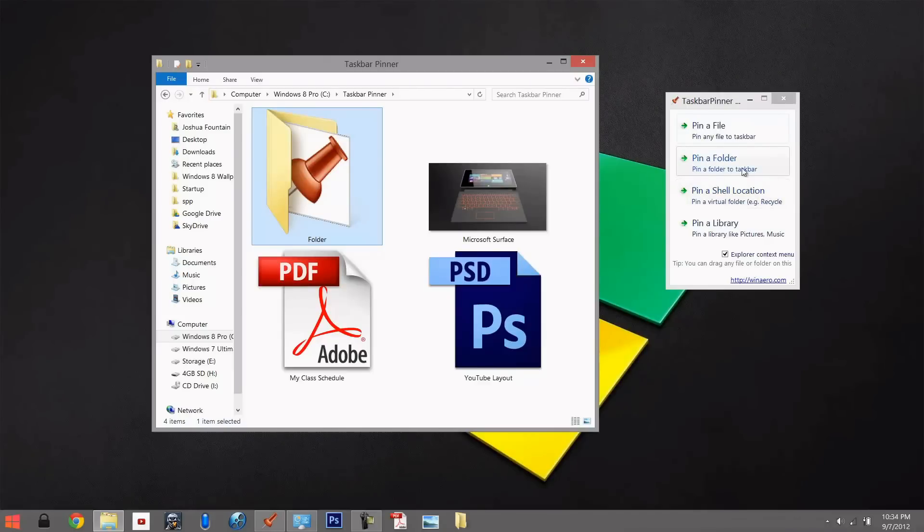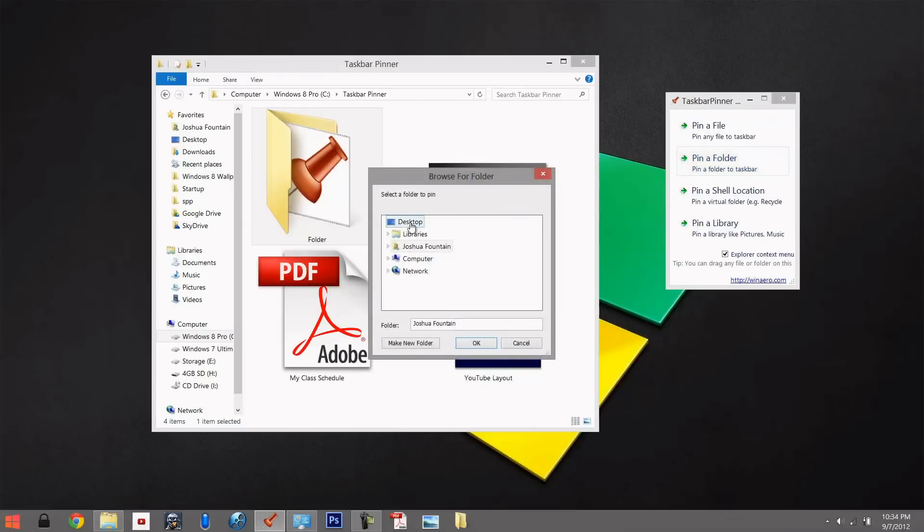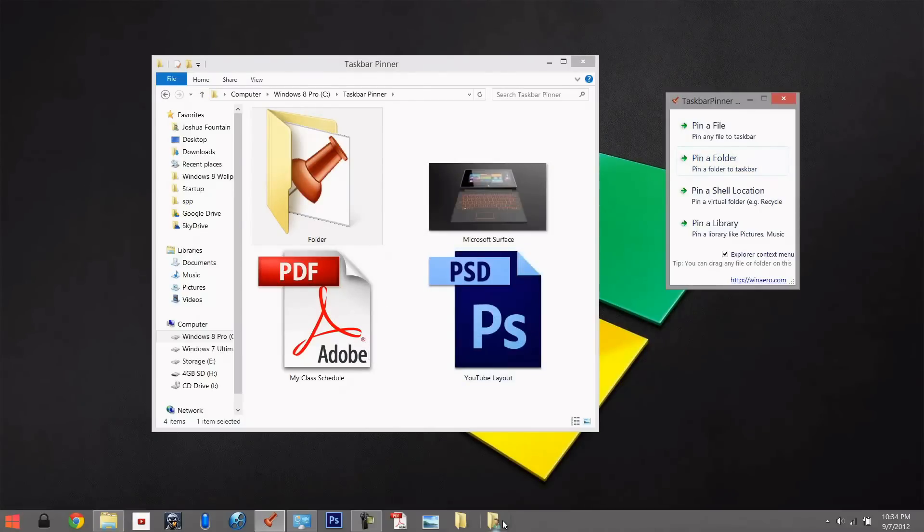And the third would be pinning with the locate path, where you go ahead and browse. If we were to select Joshua Fountain, we can press OK and that'll show up as pinned.